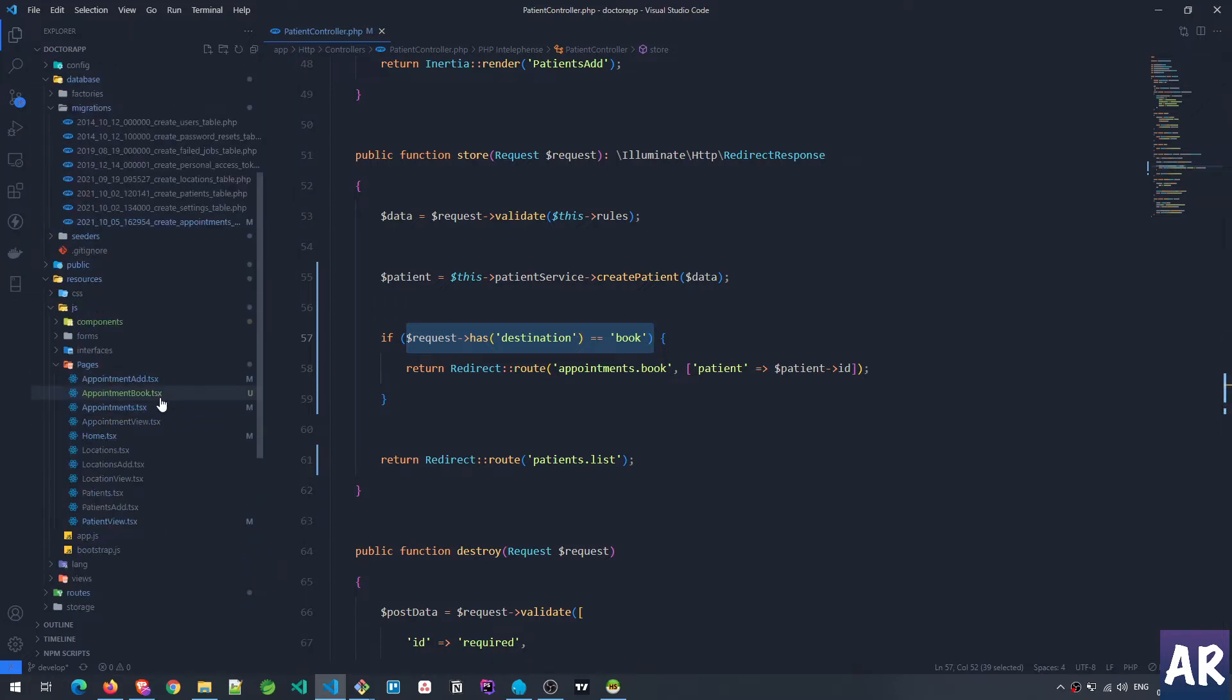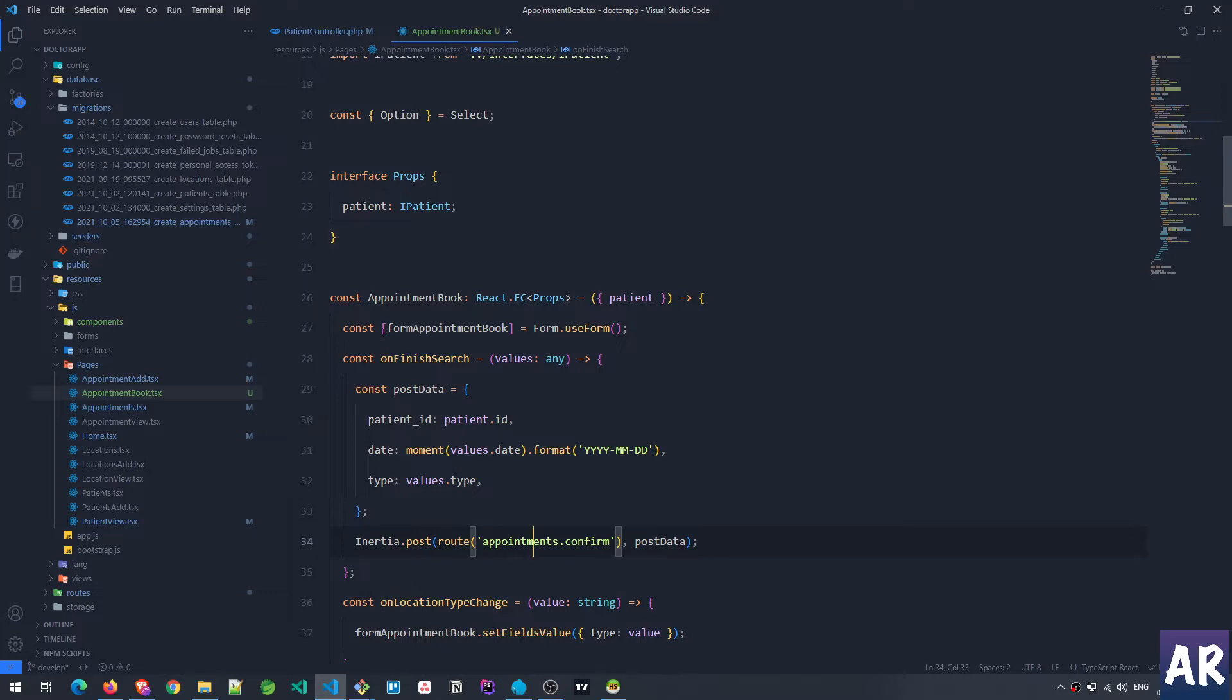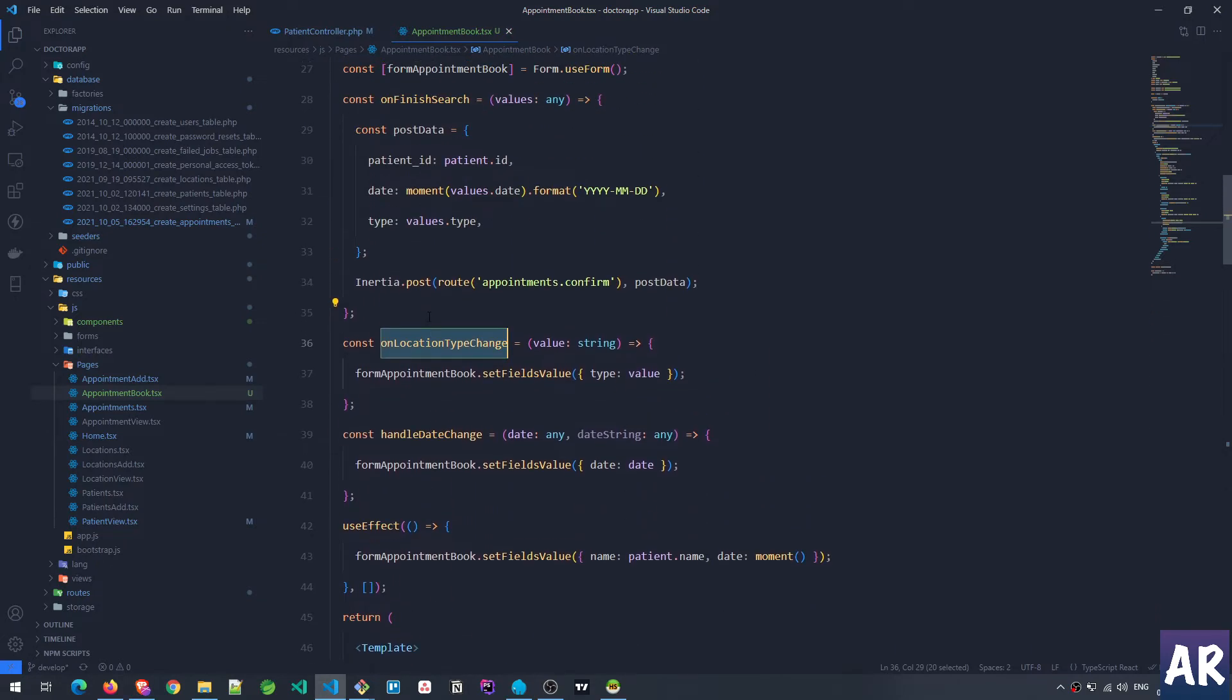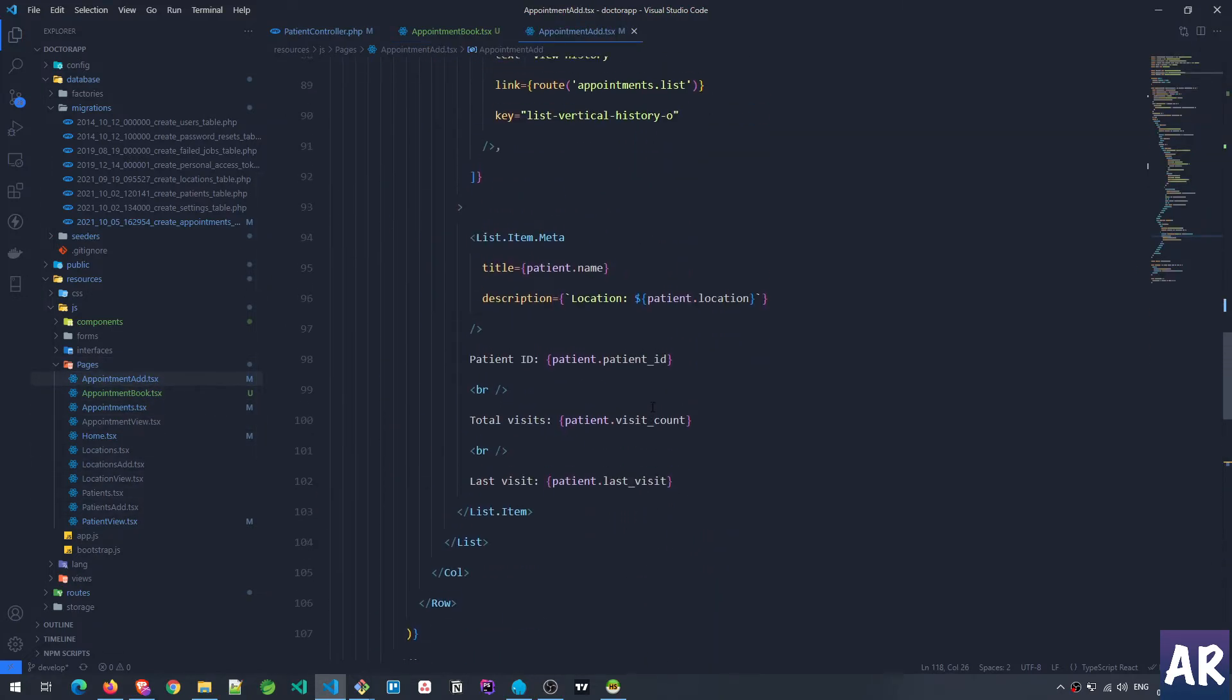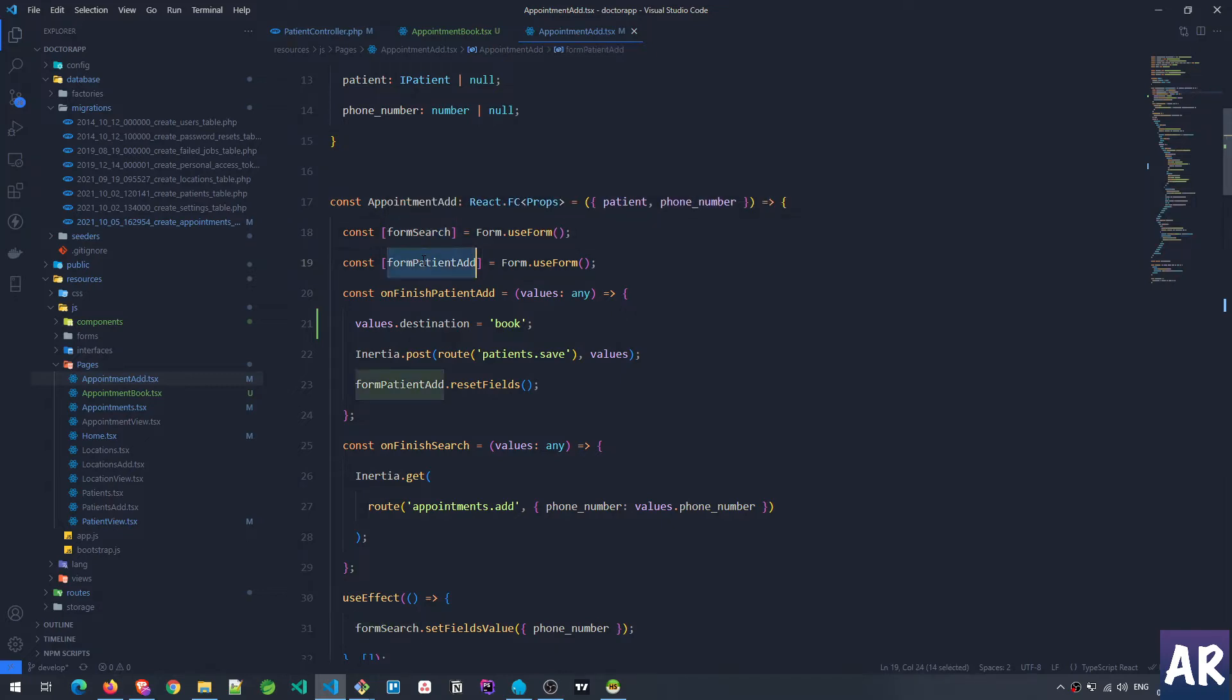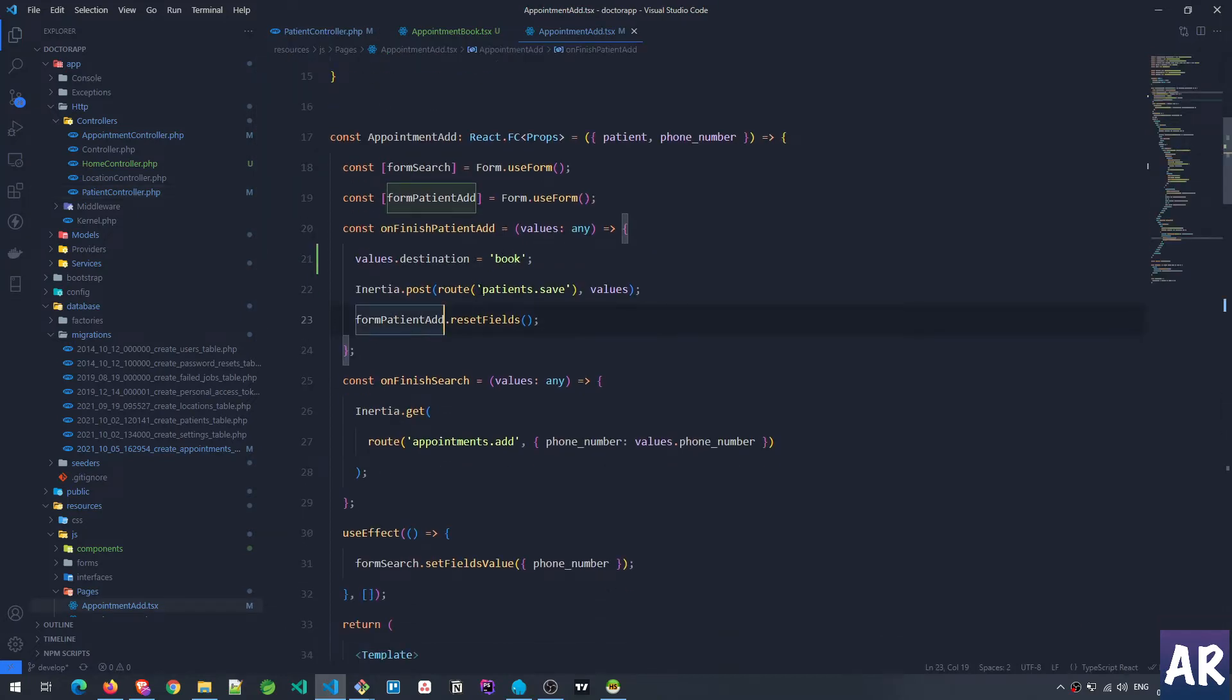But then how is this happening? So it is happening because if we open the appointment book component, we have made some changes. We had two forms on that page, right? Form search and form patient add. Now what I am doing is when patient add is called I am adding a destination to the values and that is equal to book. So what happens is because of this, this condition gets triggered, and that's how we are redirecting the user to that particular page.